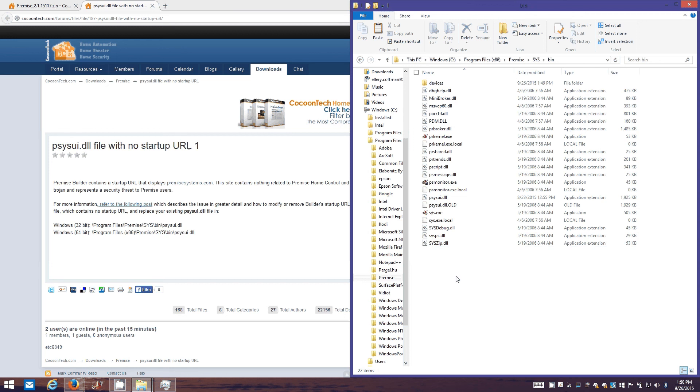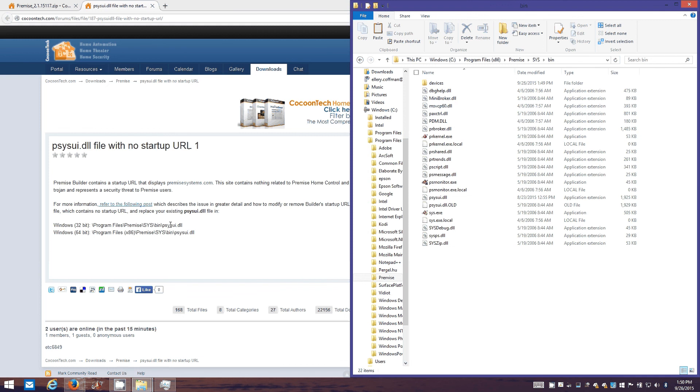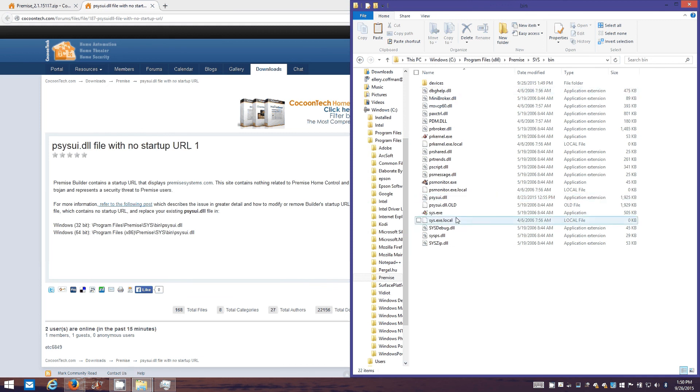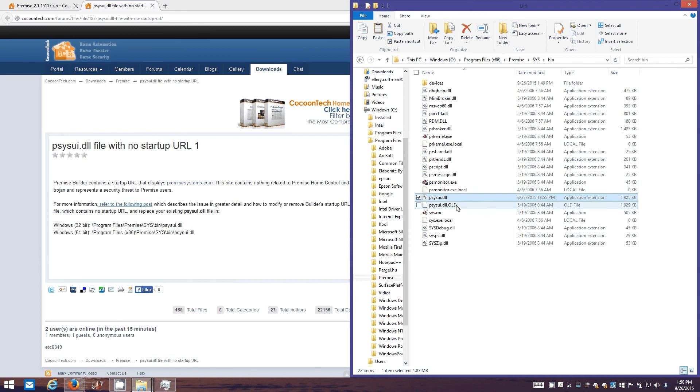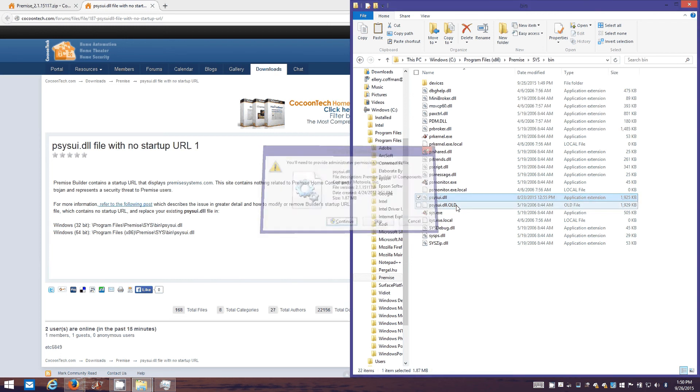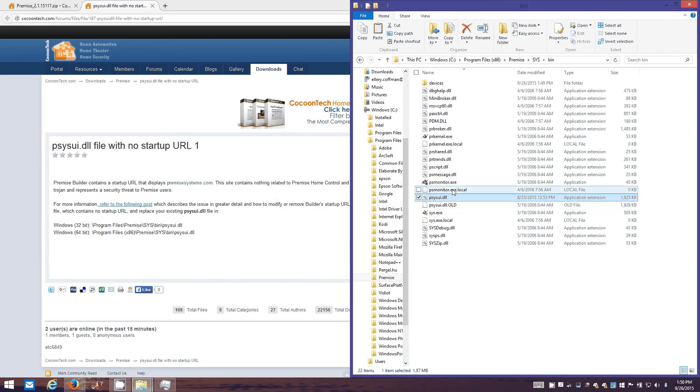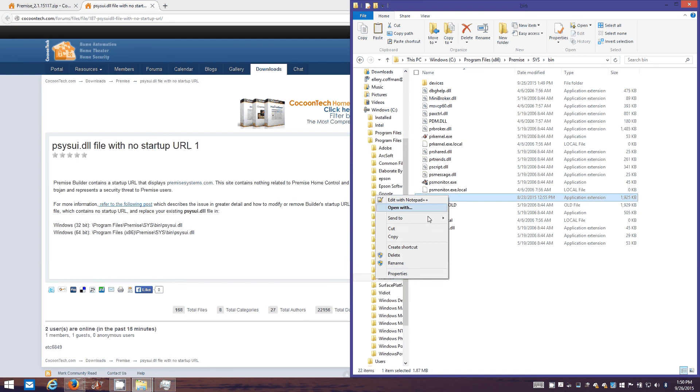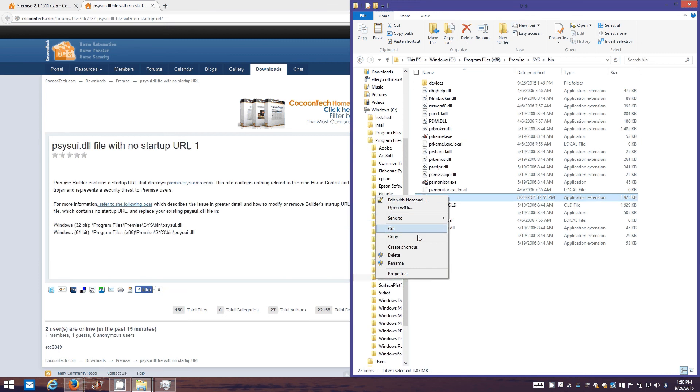The name of this guy was PSYSUI. So we're gonna go find it. I've already done this once before as you can tell. I'll go rename him. Rename the file extension to something like dot back or dot old or whatever you want to use.